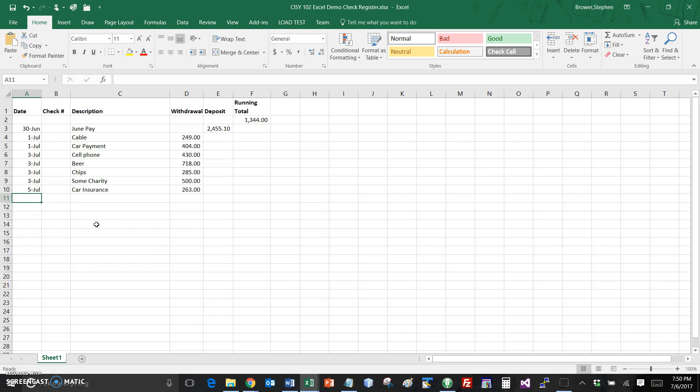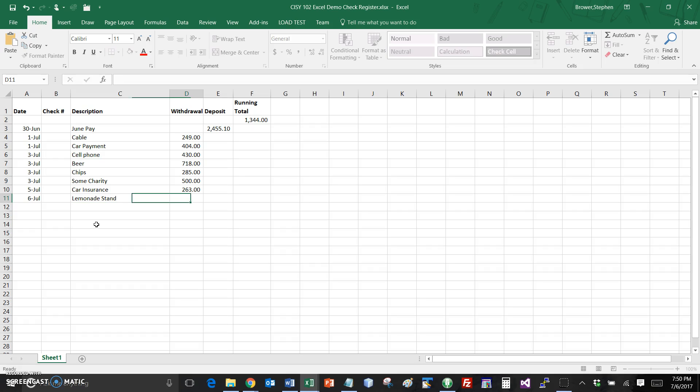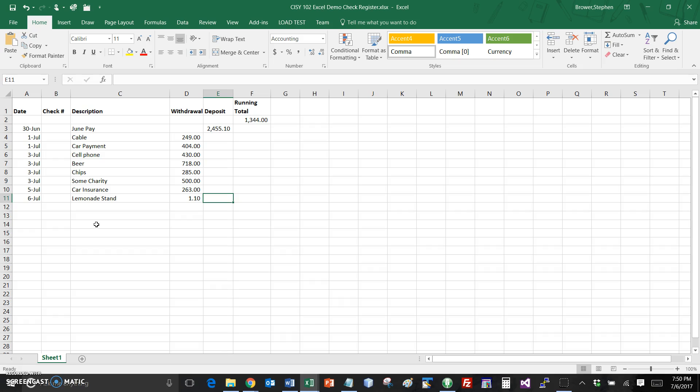So if I go in and have to come back and format this, let's say we go in and let's say I write a check today and the check I write is for, I don't know, lemonade stand and I write a check for $1.10 and you notice it's automatically formatted.